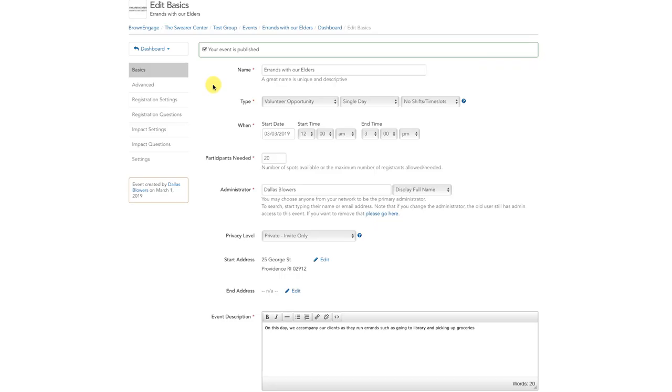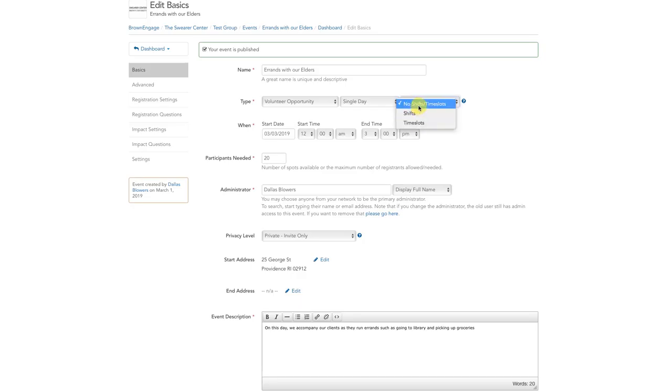You're now on the creation page for the event you selected. At this point, depending on the event type and if others have already signed up, you may be able to add time slots or shifts. Additionally, you can change the event date, time, or location.